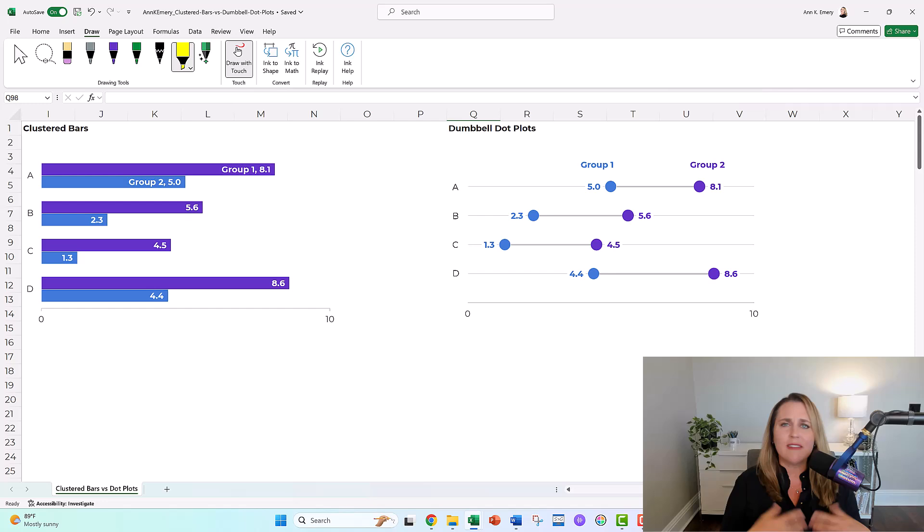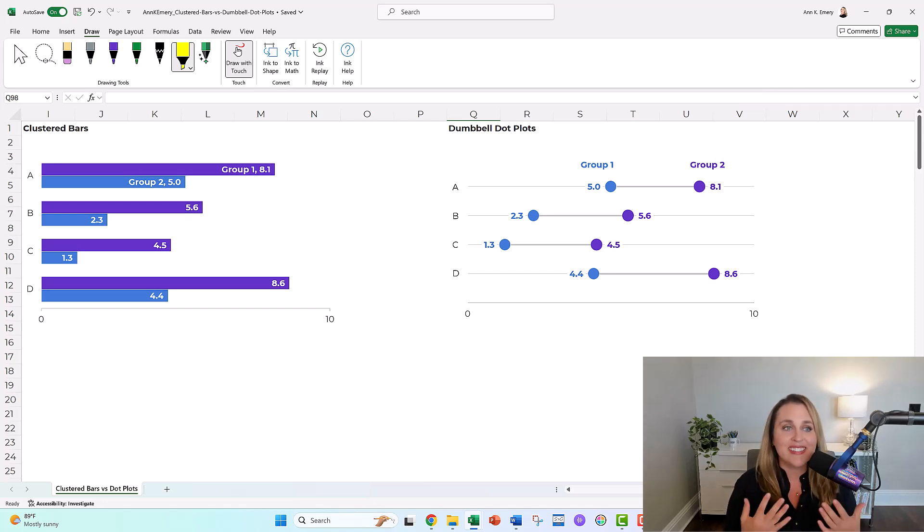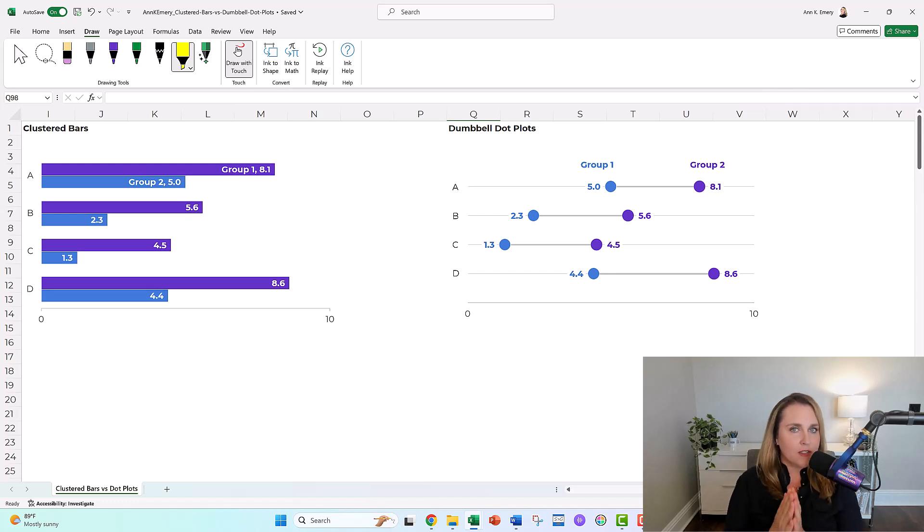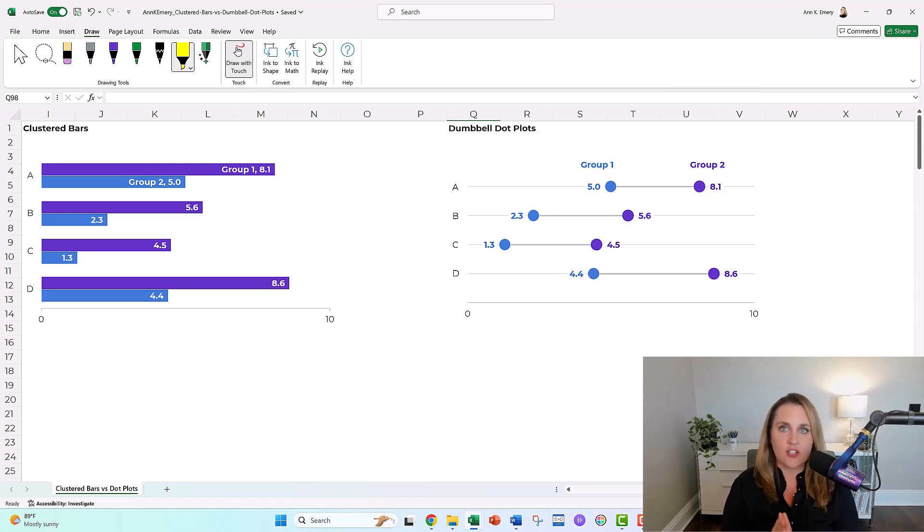Right away when you look at them, they're obviously different. One's got bars, one's got dots, but there is a smaller nuance that I want to draw your attention to here.